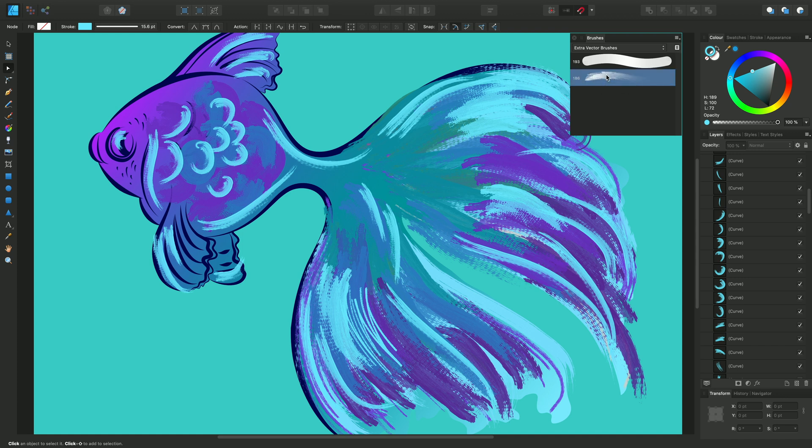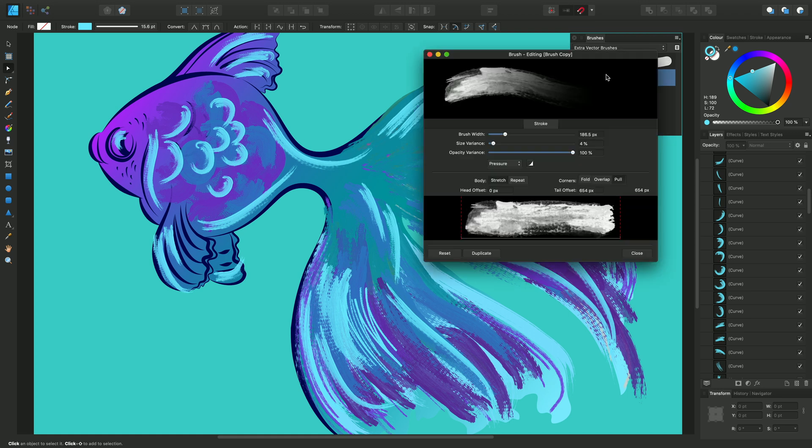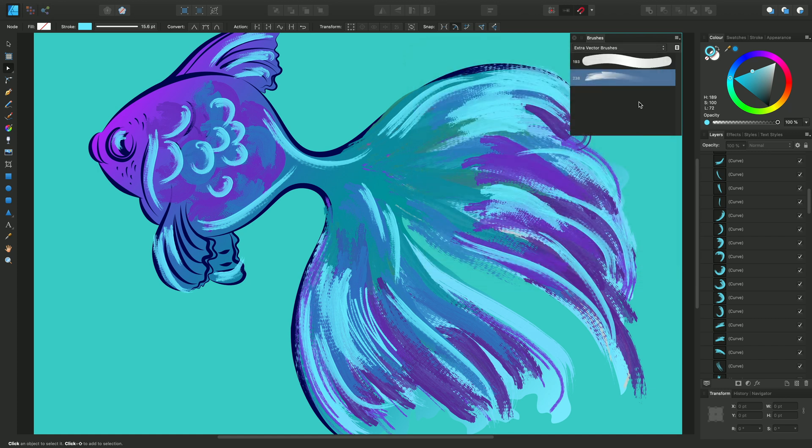Now having the brush copied over to a custom category I created previously, I can double-click it, change settings, close it, and that's my new brush.